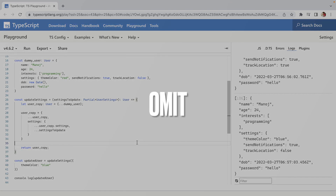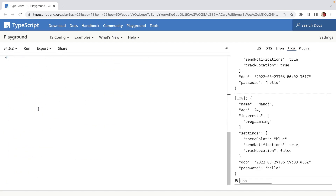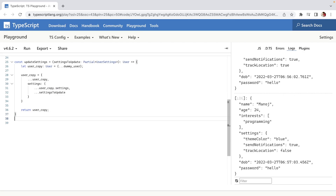Now let's talk about Omit. Imagine you want to send this data to the frontend — this is backend code, and you want to send it to the frontend but you don't want the password included. You want to define the type of your response without the password going there.